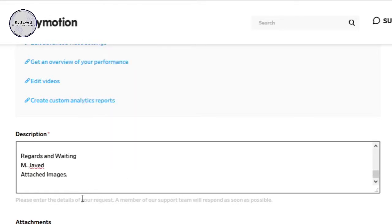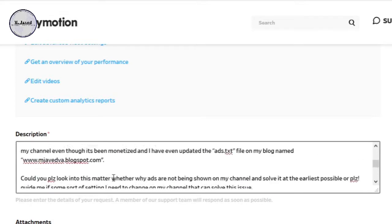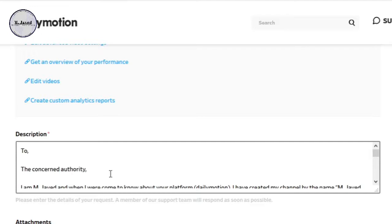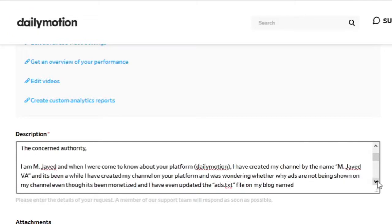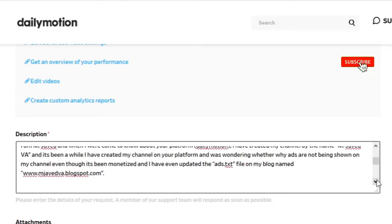In simple terms, here I have just mentioned that ads are not being shown on my videos even though my blog has been verified and I have updated the ads.txt file.